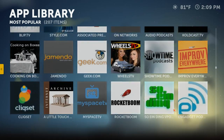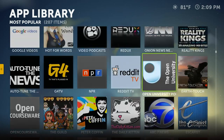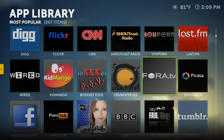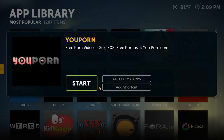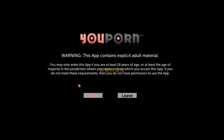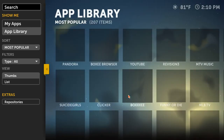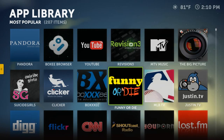So you can see there's the full list here. Click on it if you want to play it. Basically that's how you would do it.